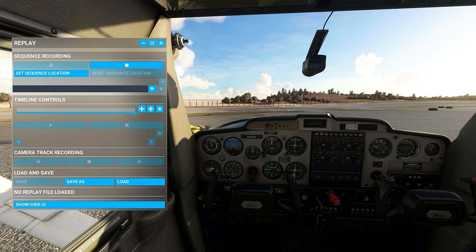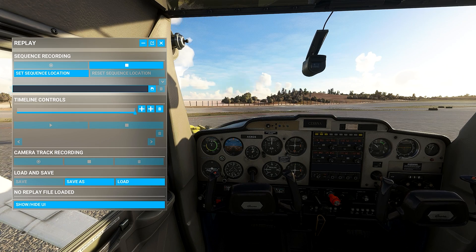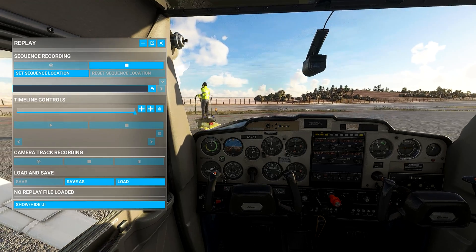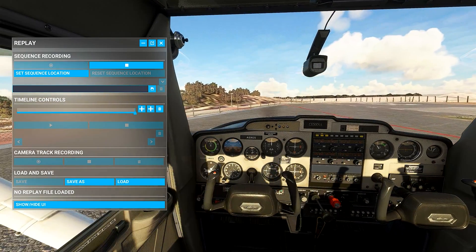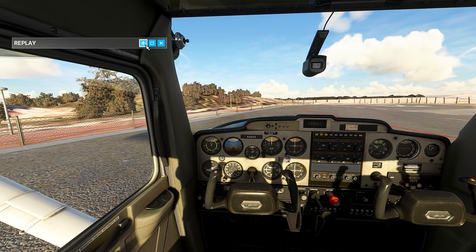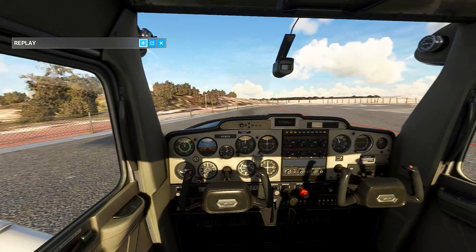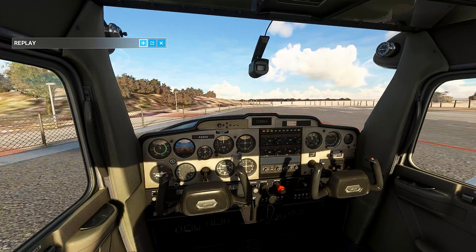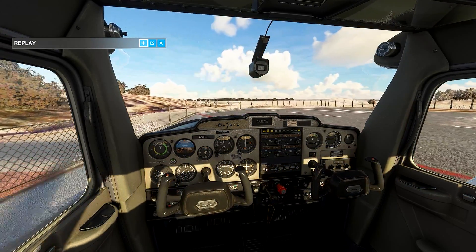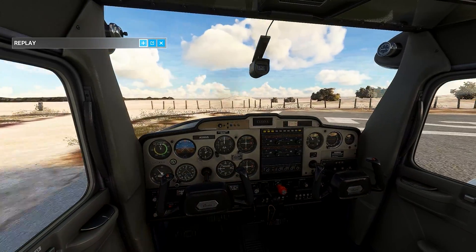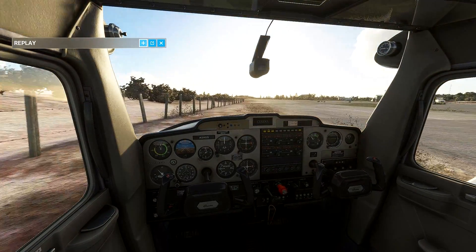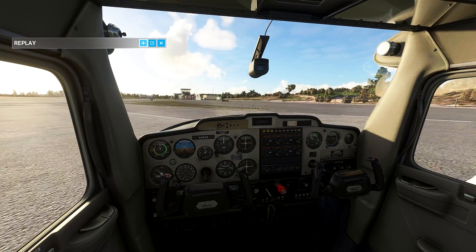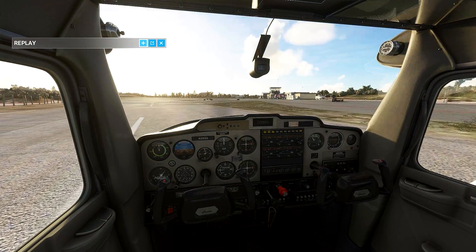Let's not waste our time and start our flight to see what this option can do for us. Let me see if I can take off here. This runway is very short, but we have to make sure that we take off from here.